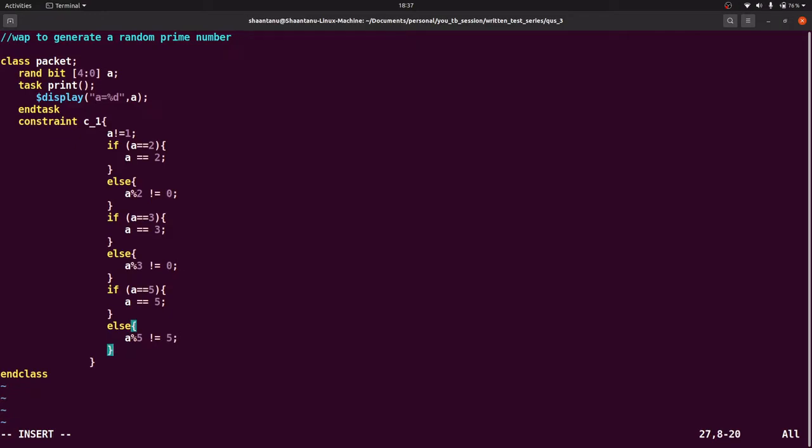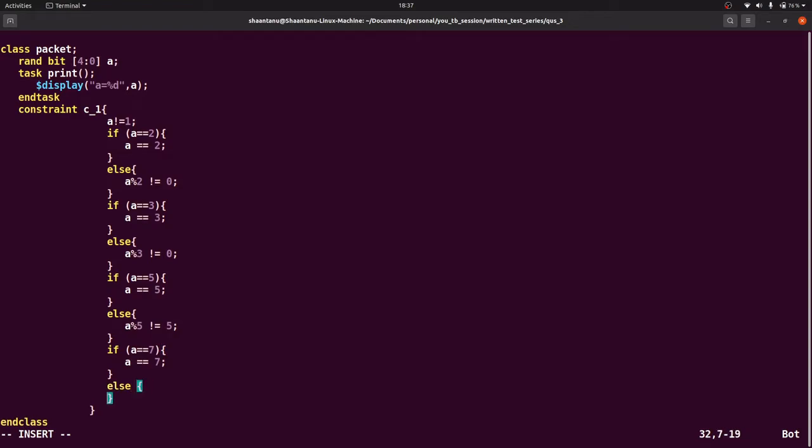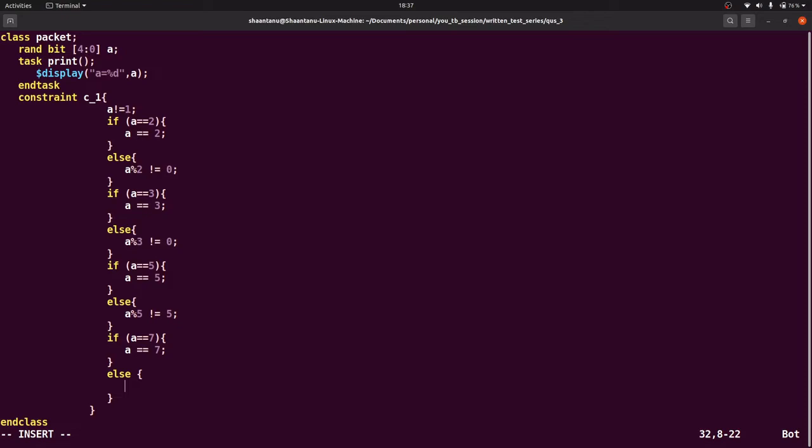We have written the condition for is equal to 2, a is equal to 3, a is equal to 5. Now the last one will be a is equal to 7. If a is equal to 7, then keep it as a is equal to 7, else a modulus 7 should not equal to 0. That is it. We have done with the class part.